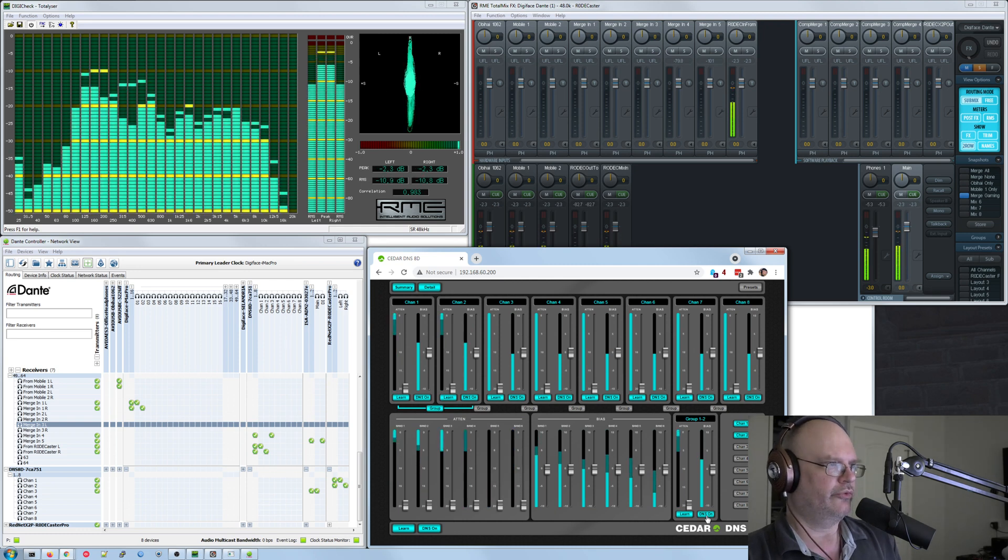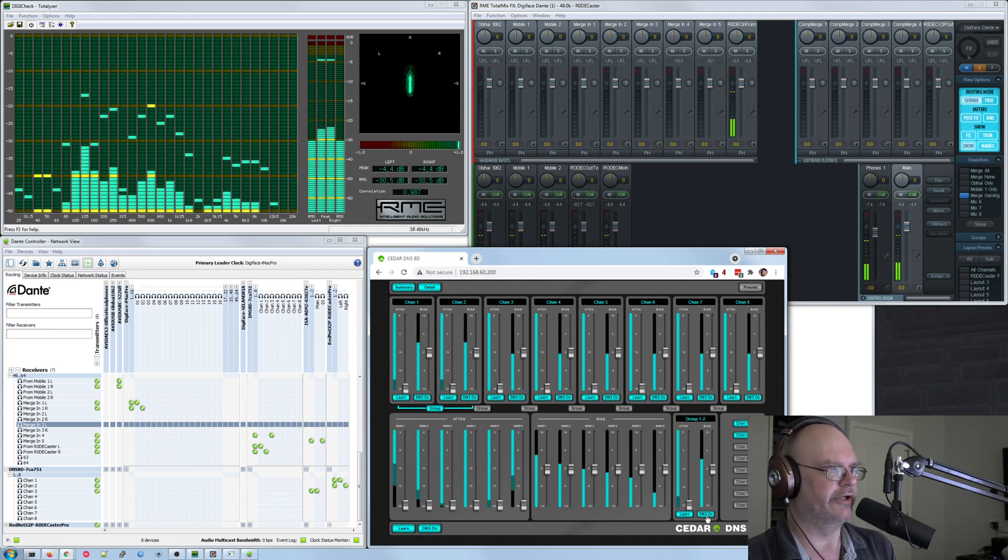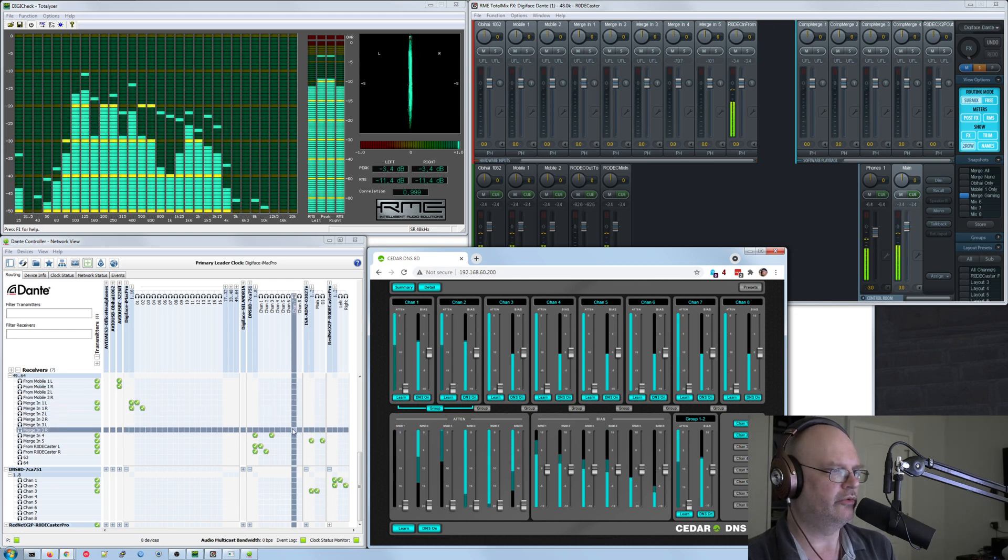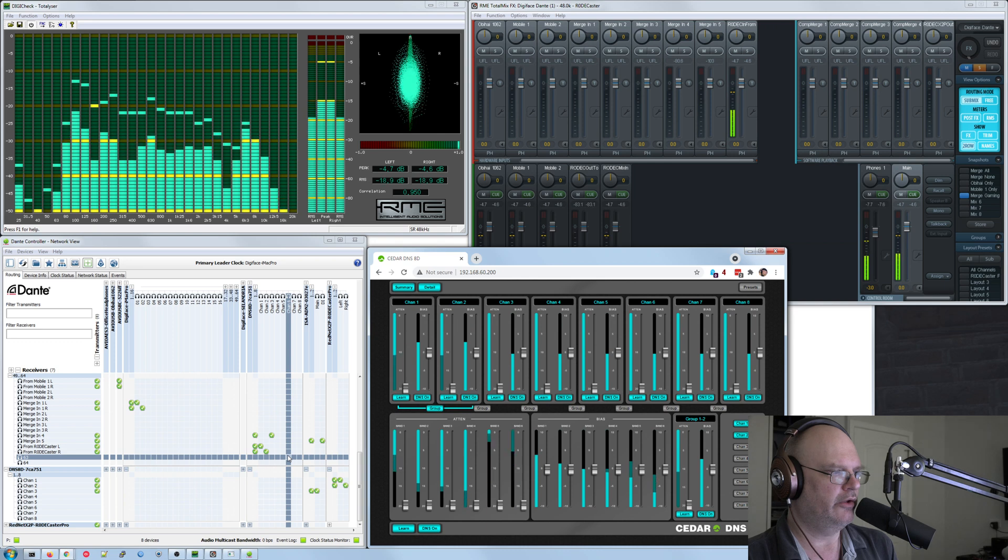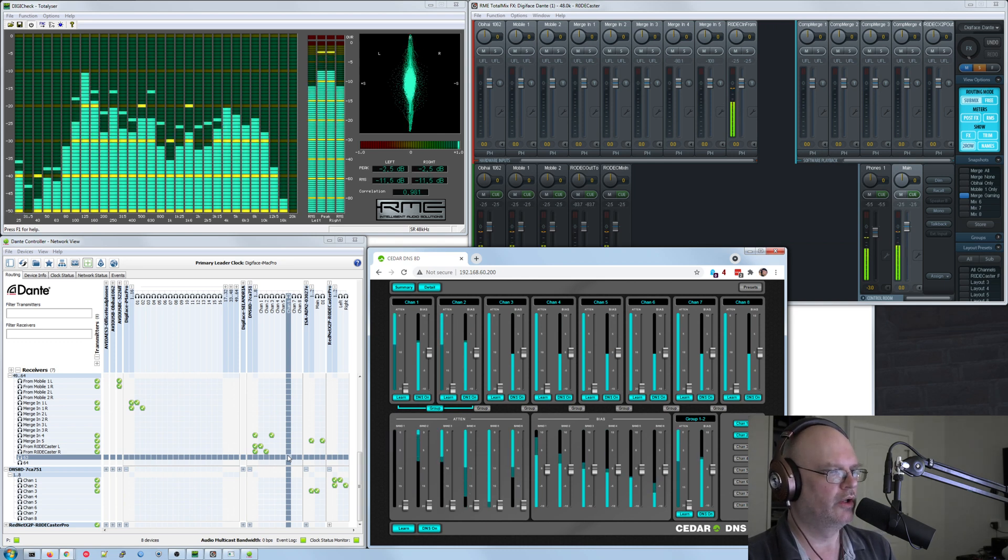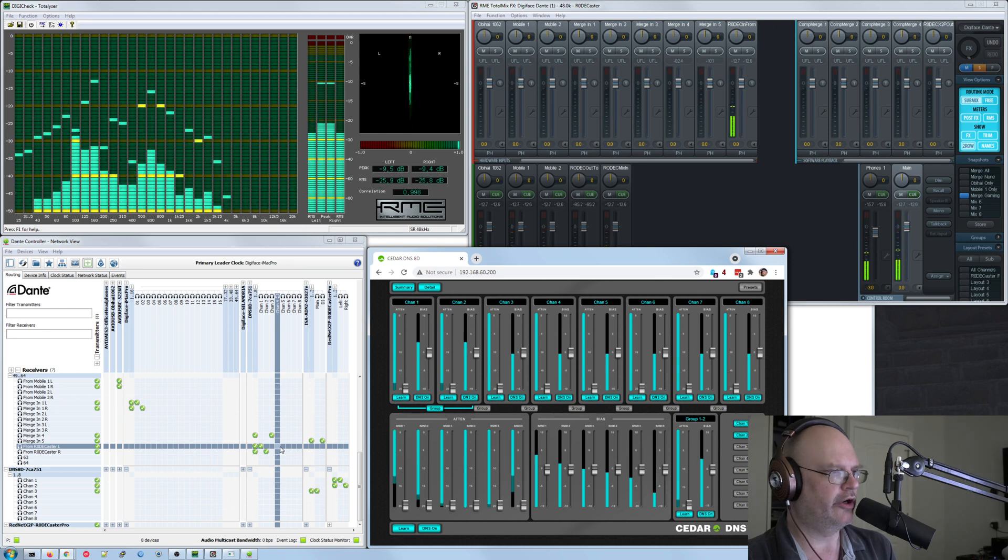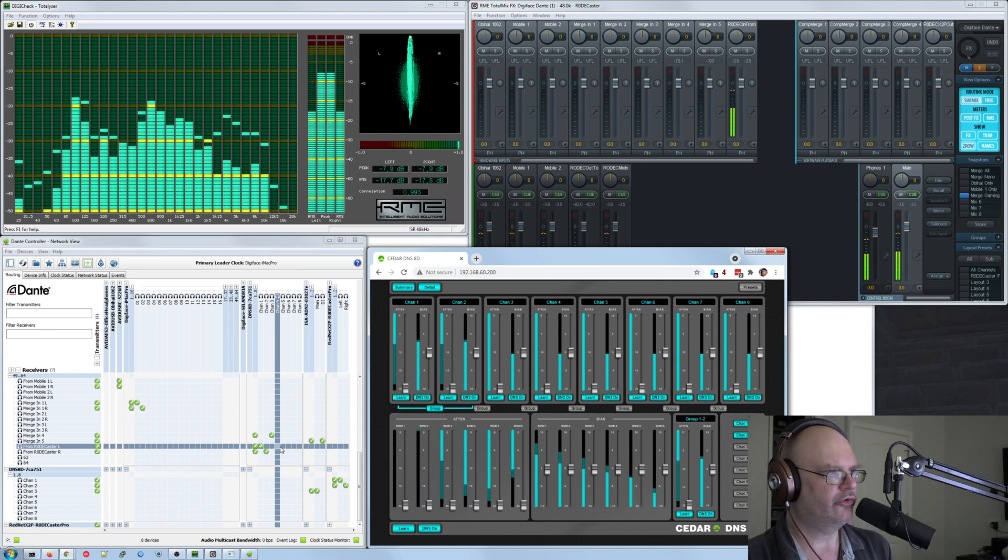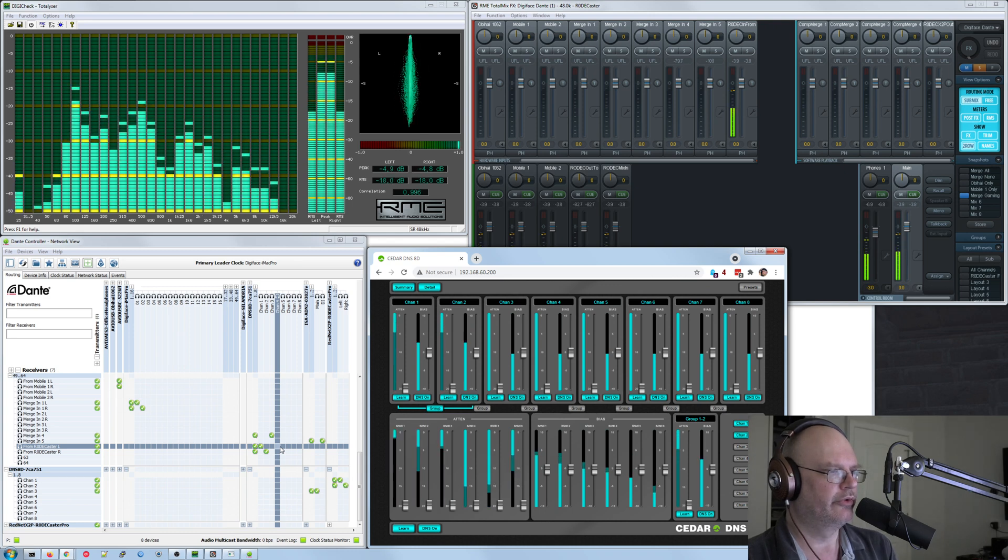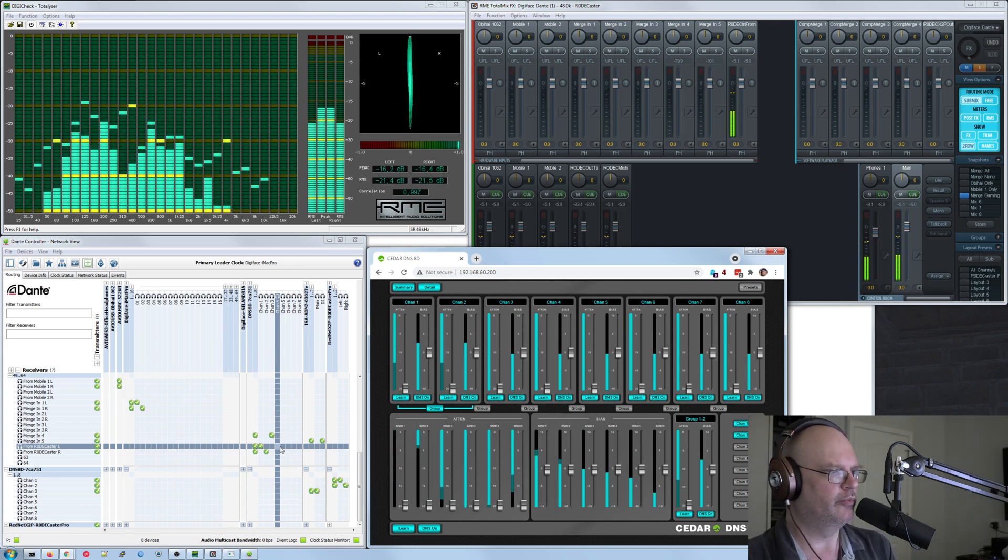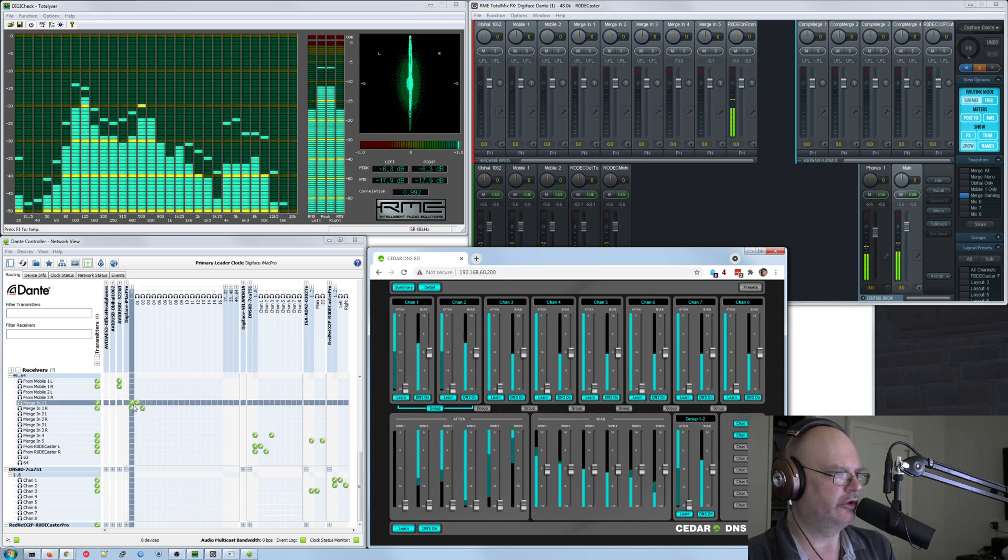And so now it's going entirely through DNS. You can see the DNS is also set for 20 dB of reduction and that channels one and two here are grouped. So you make any change that reflects it on both sides. I can turn off the noise reduction for this channel group. And you're back to hearing all that huge background noise. And I'll turn it back on.